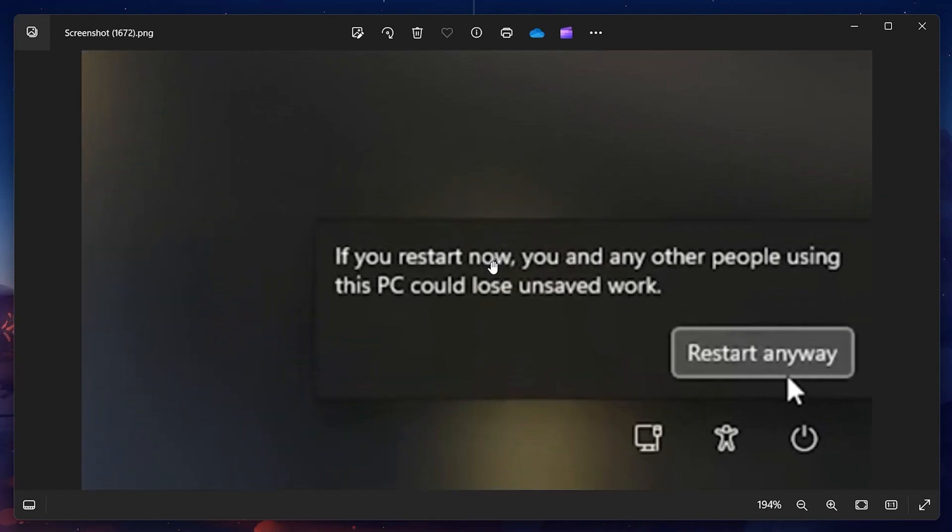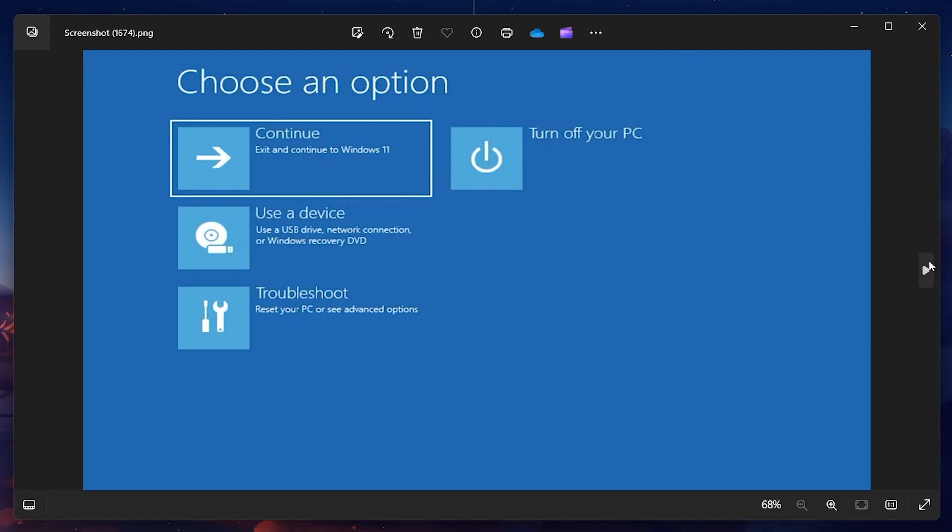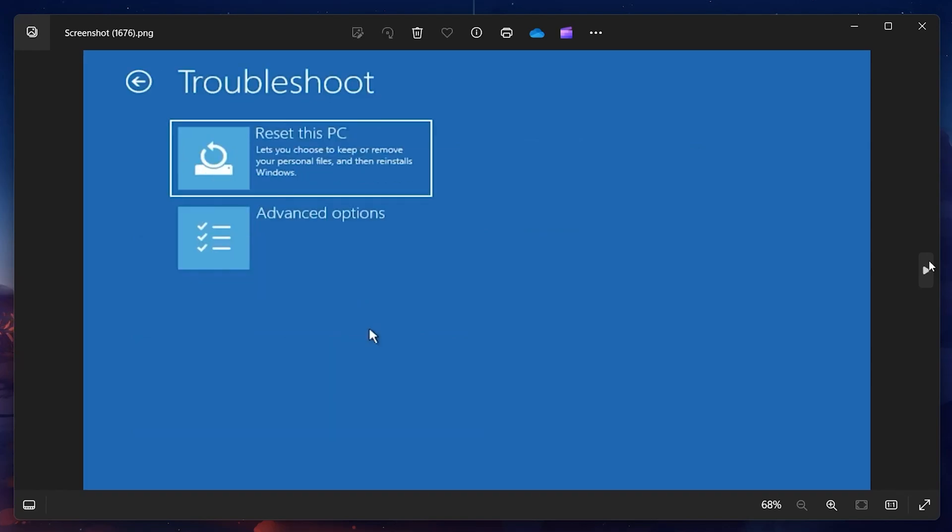Once your computer restarts, you'll be greeted with the Choose an Options screen. Here, you'll need to select Troubleshoot. After clicking Troubleshoot, you'll be taken to another menu where you should select Advanced Options.